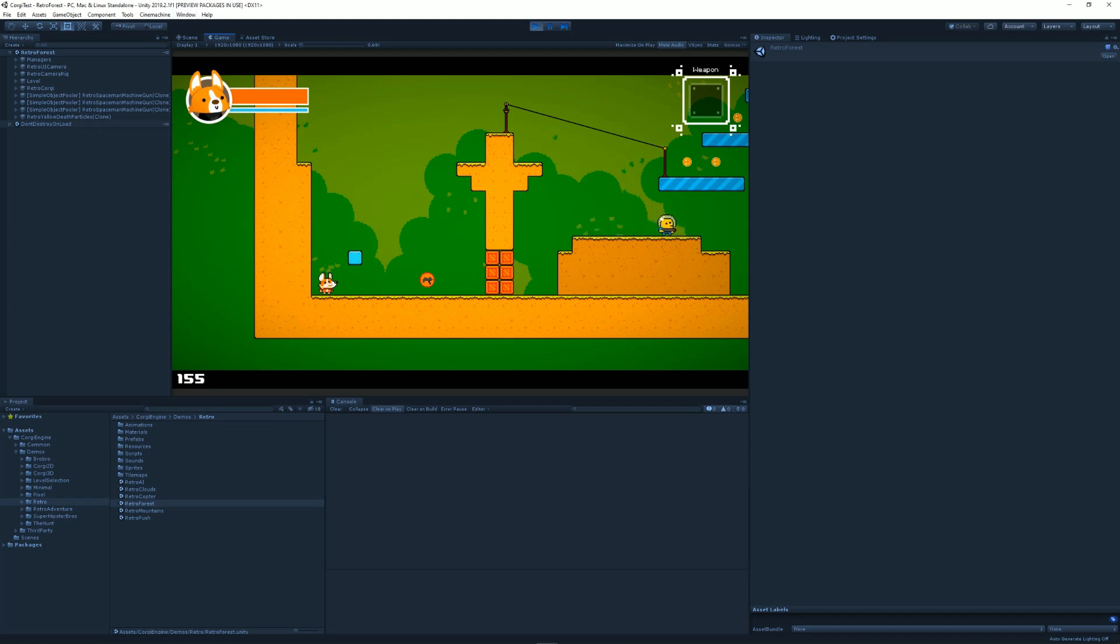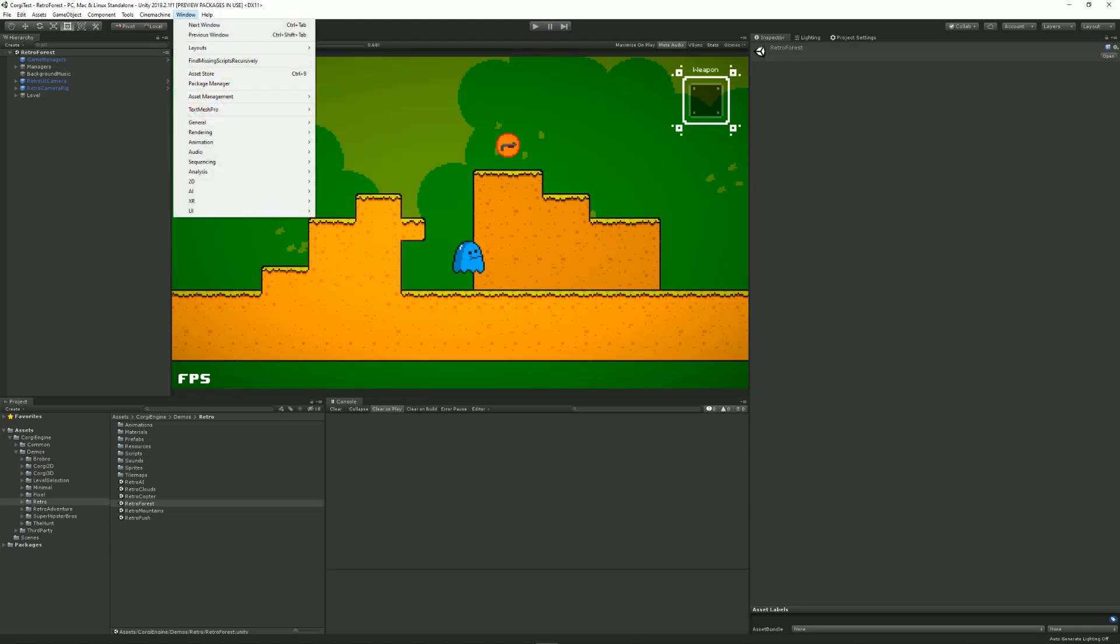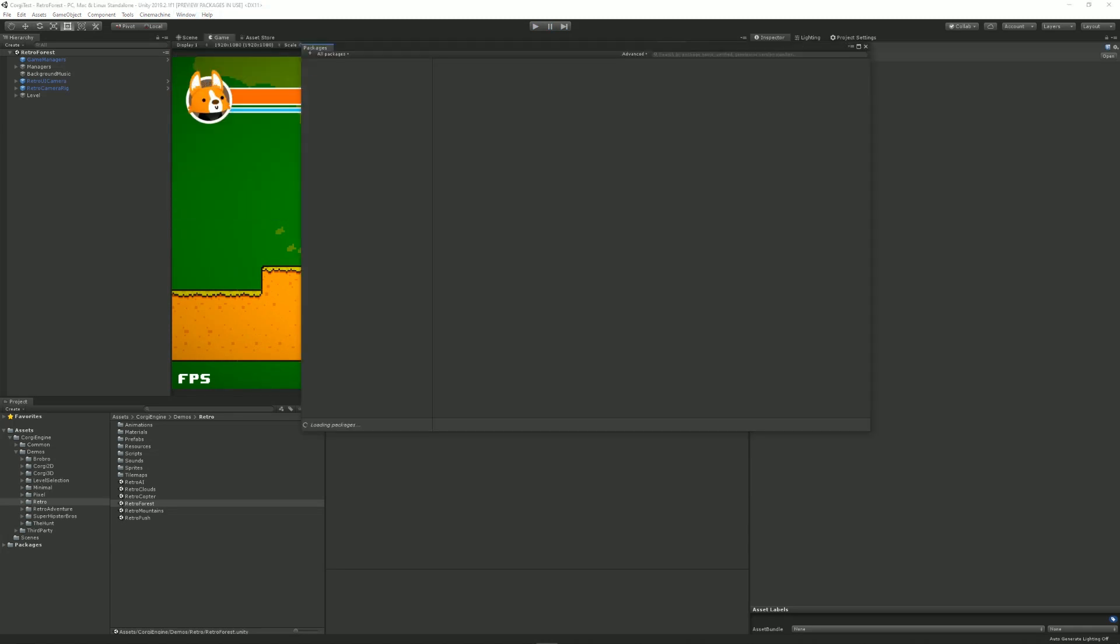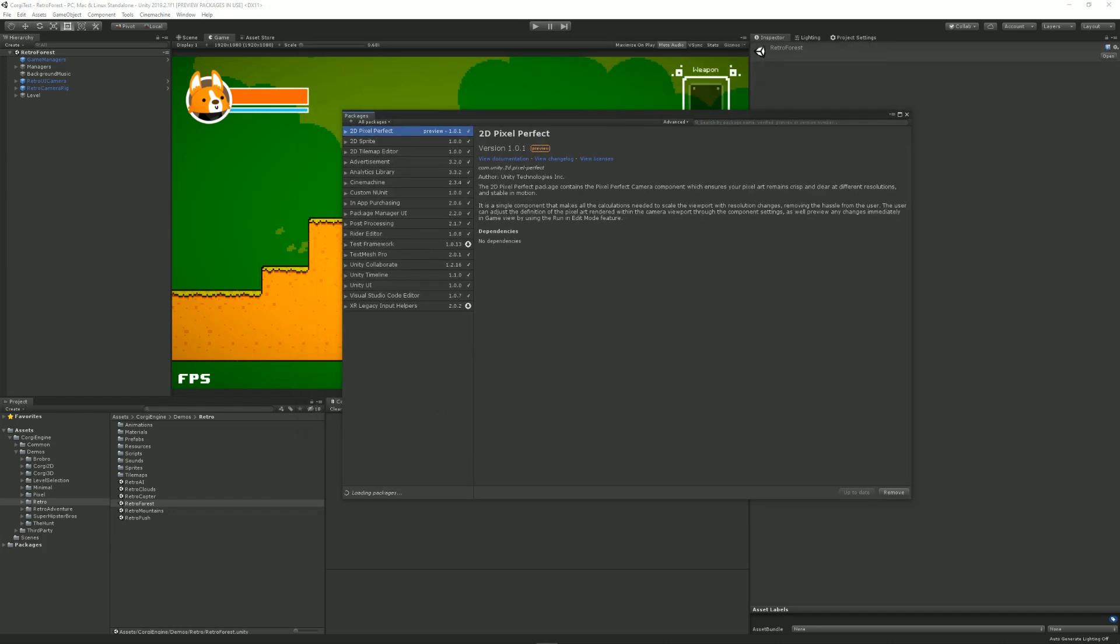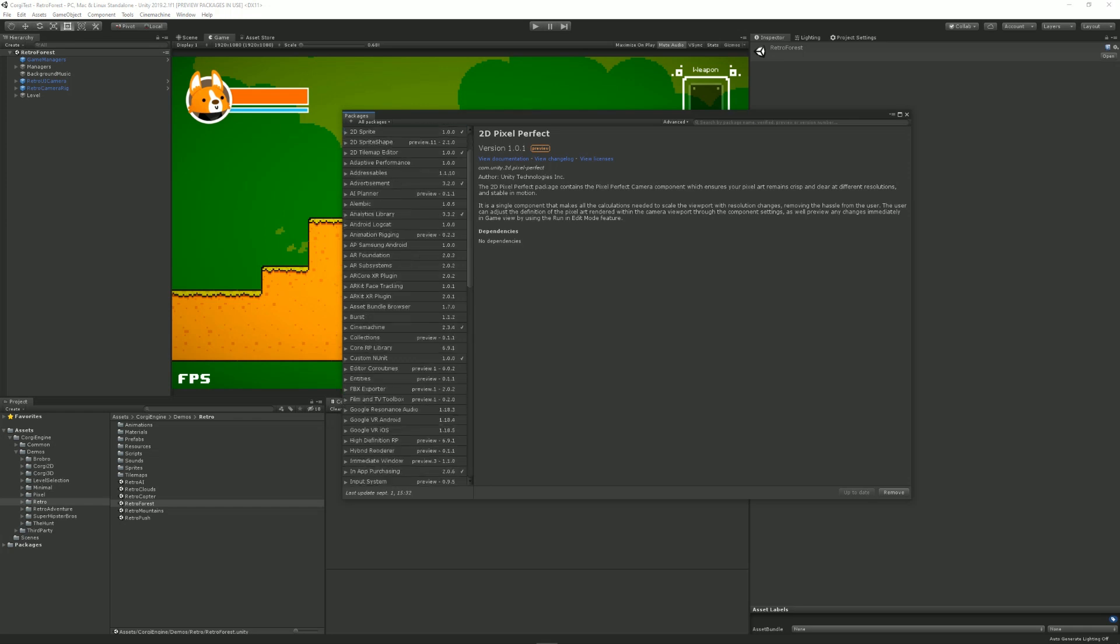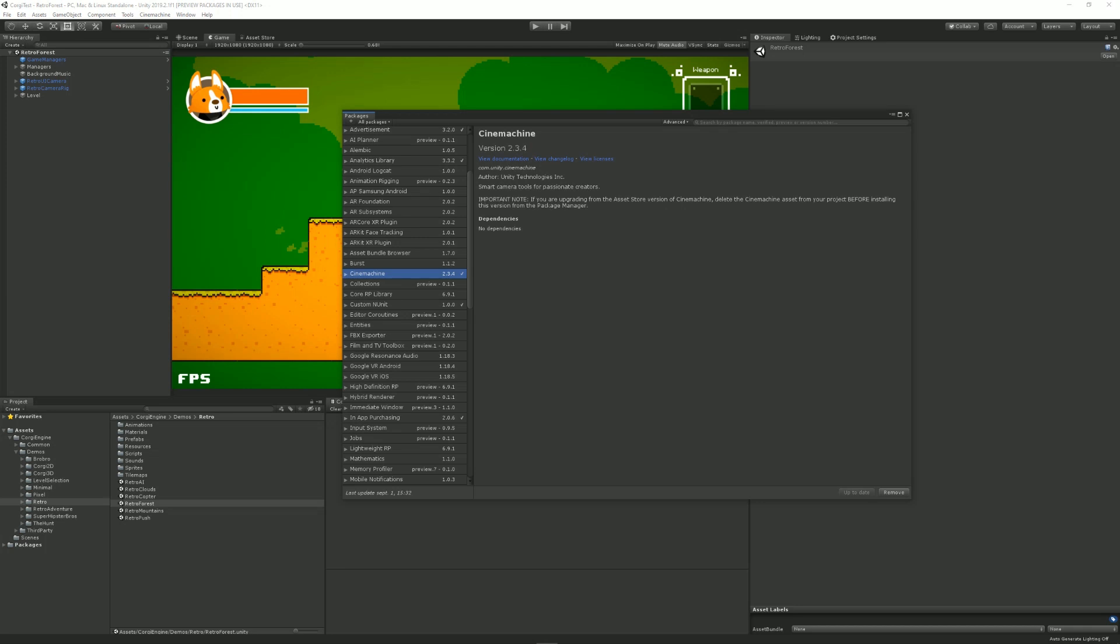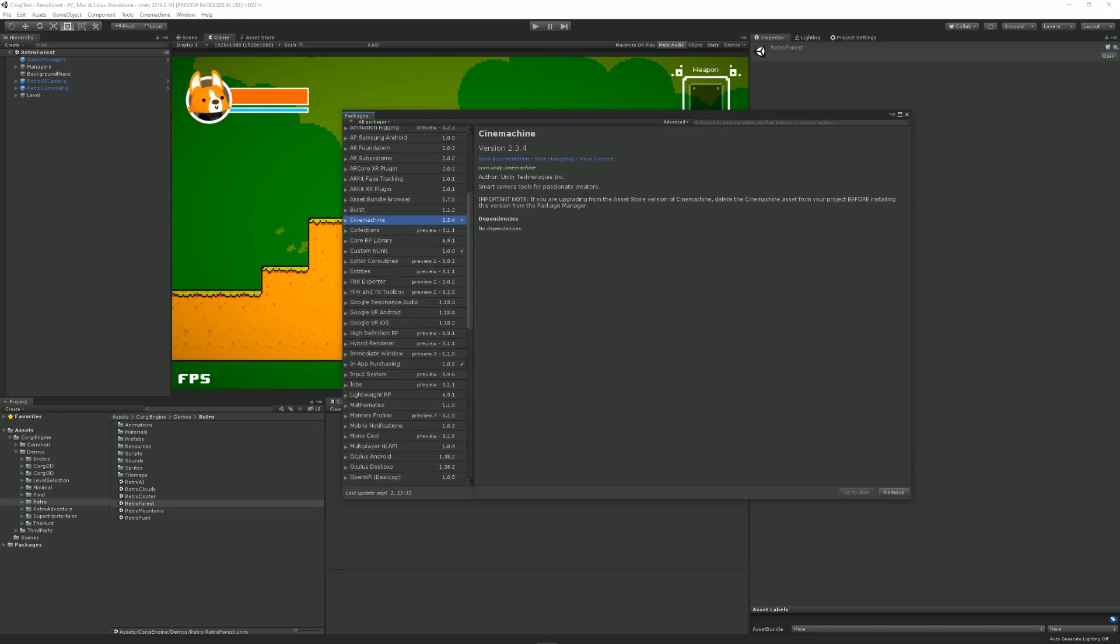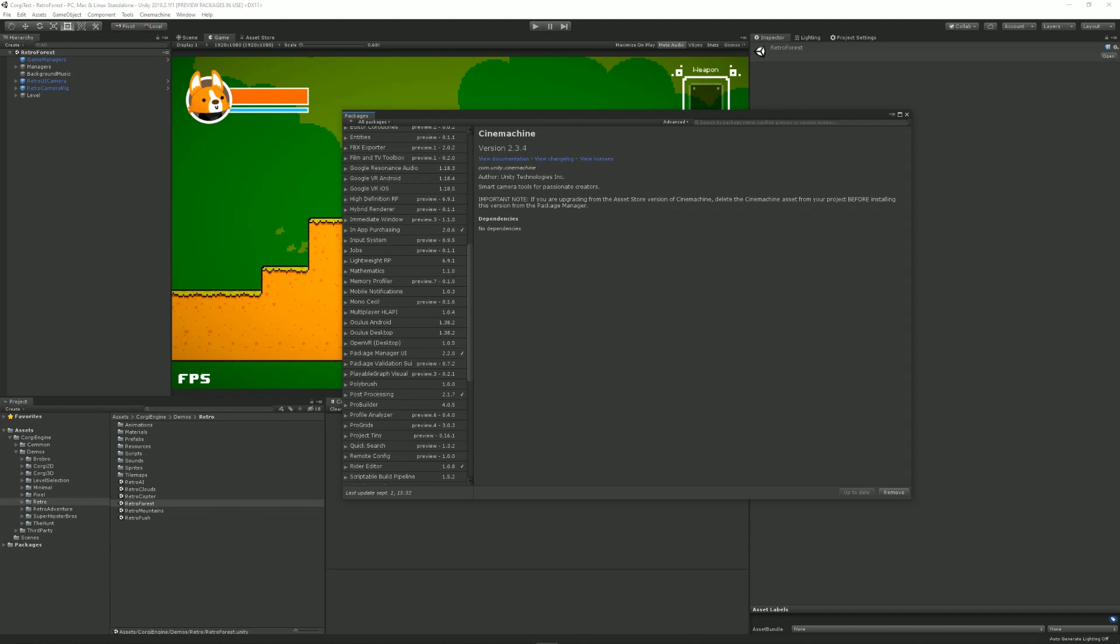So it's actually quite easy. All you have to do is go into Window Package Manager. And there you'll have a bunch of packages to install. You can just select the one you want in the list. So in our case, you would need Cinemachine and the post processing stack,